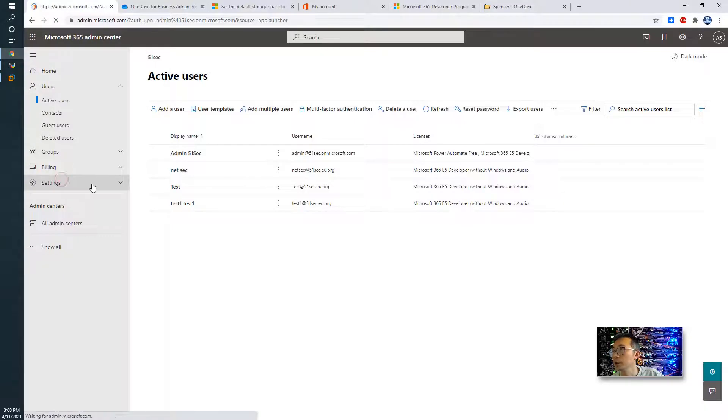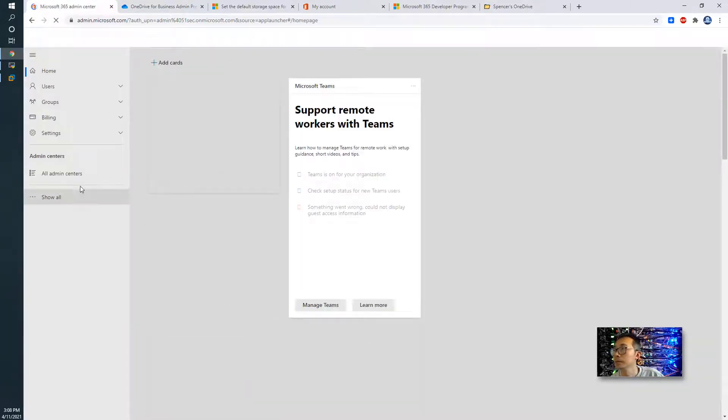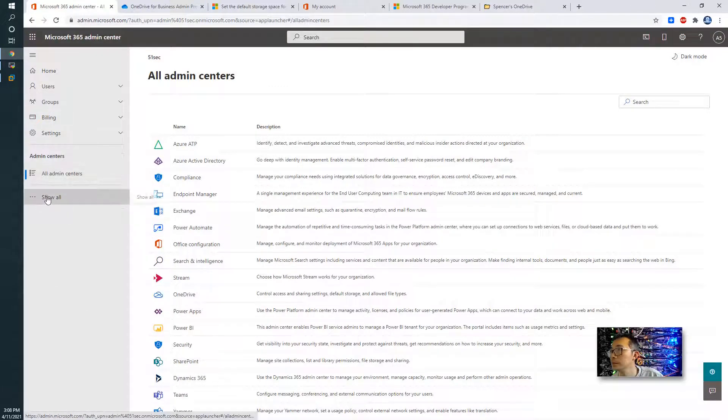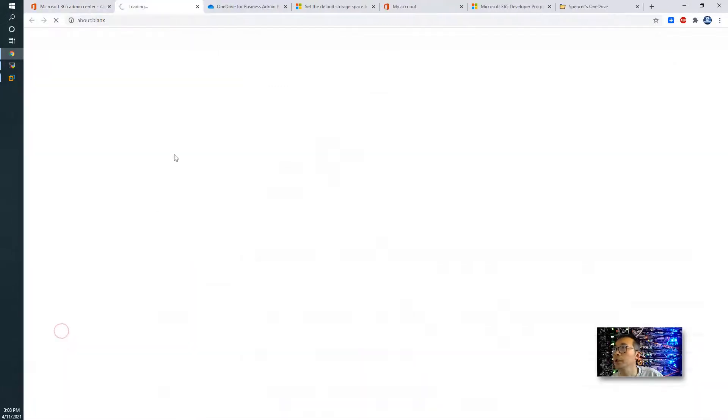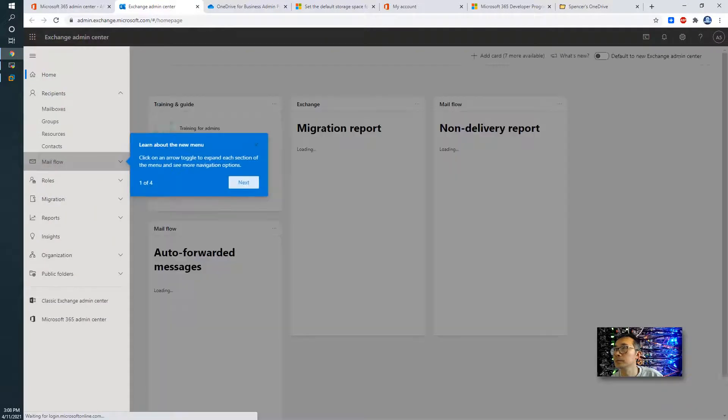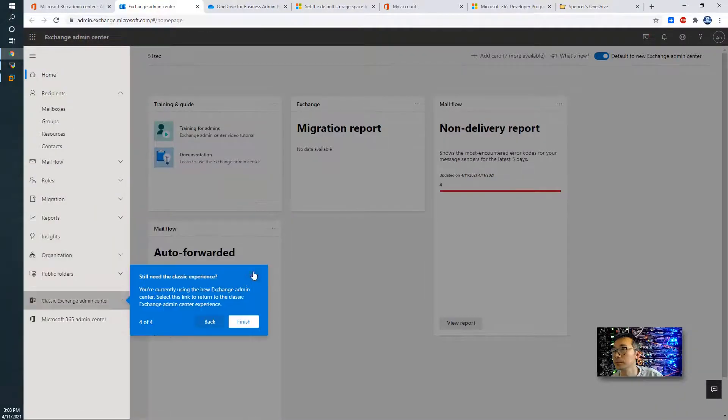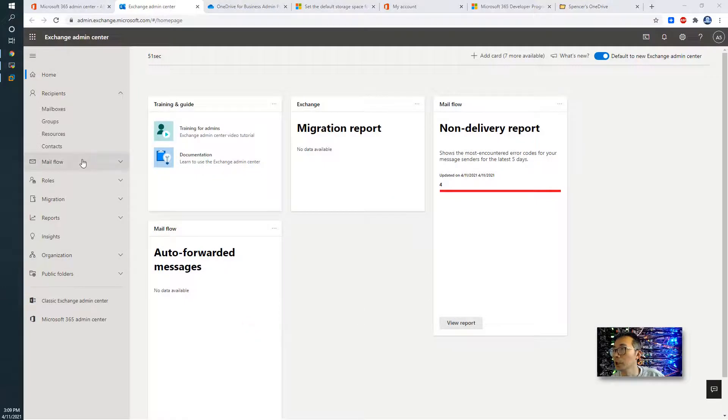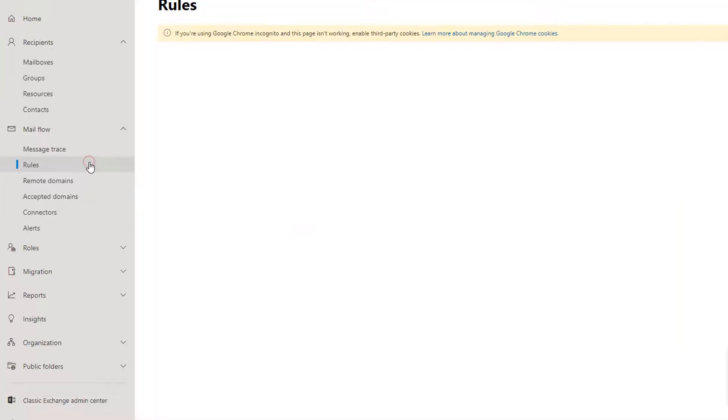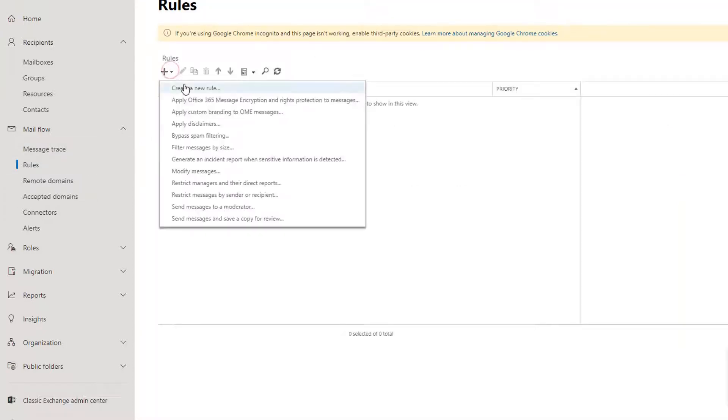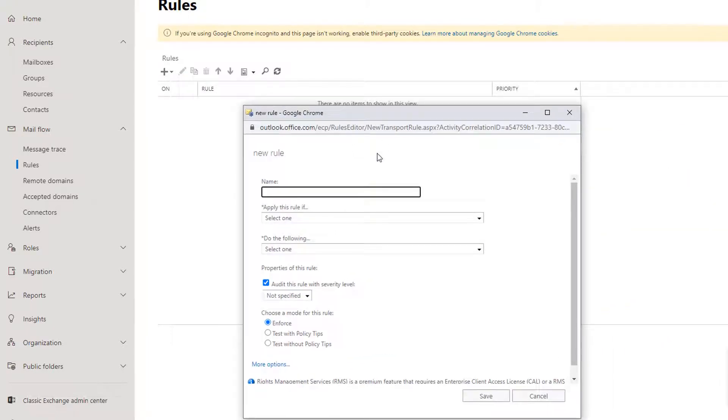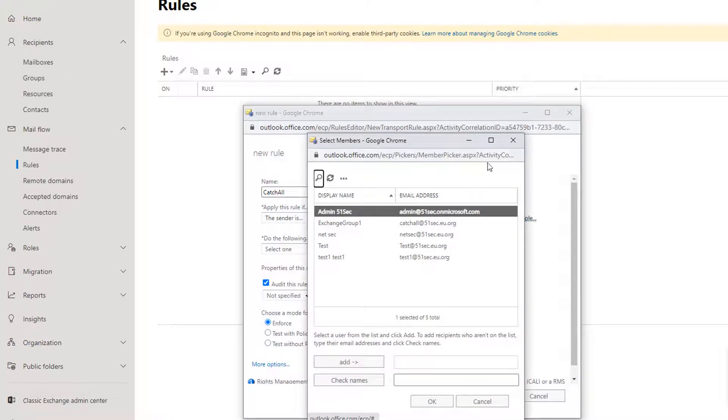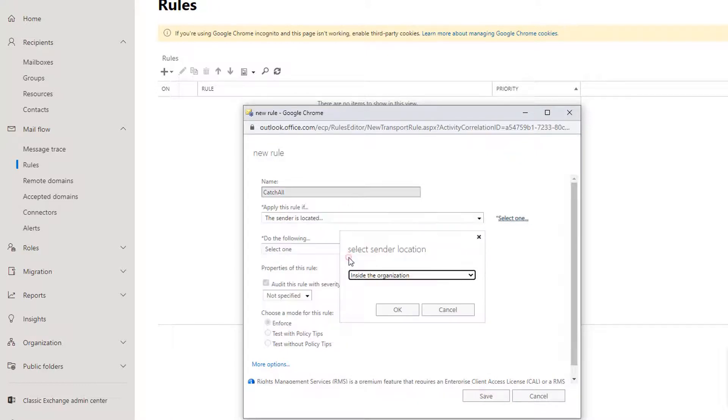We're going to go to our admin. Go to Exchange admin centers. Launch admin centers. Those users are already available.